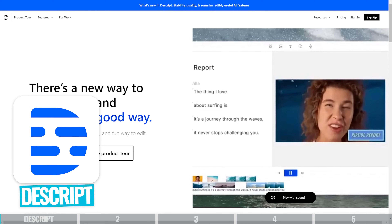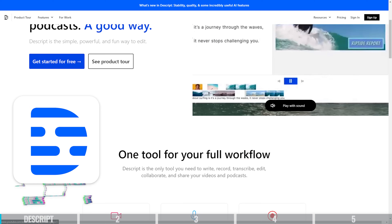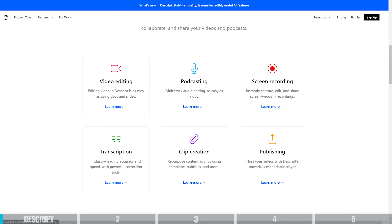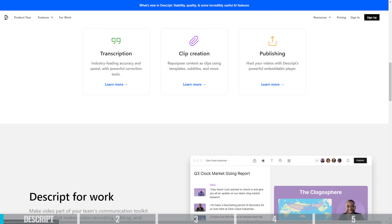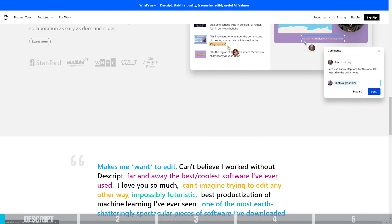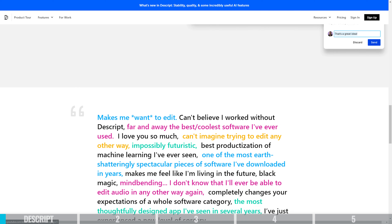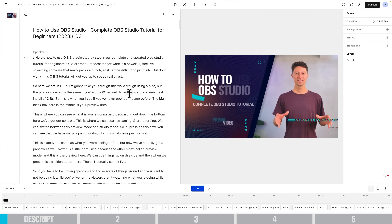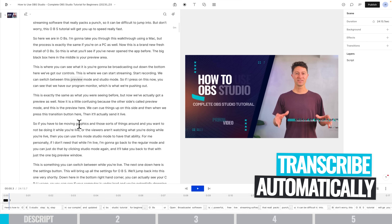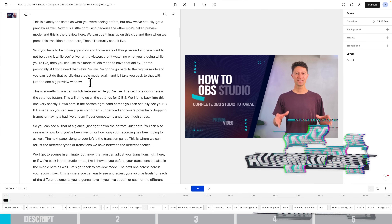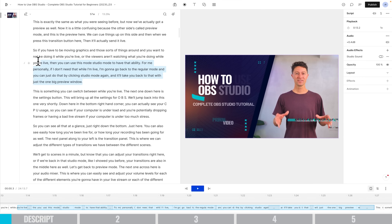Tool number one is Descript, and Descript is something that has been around for a little while now. It is an amazing video editing, podcasting, screen recording, and transcribing service. Whether you're creating videos or even podcasts, Descript is an amazing tool. Once you open up a new project and import video or audio, it's actually going to transcribe all of that for you, and you can edit your video or audio as easily as editing a Word document.